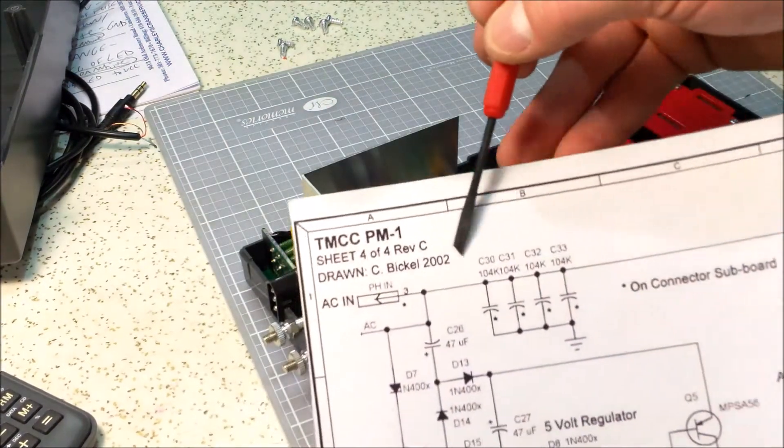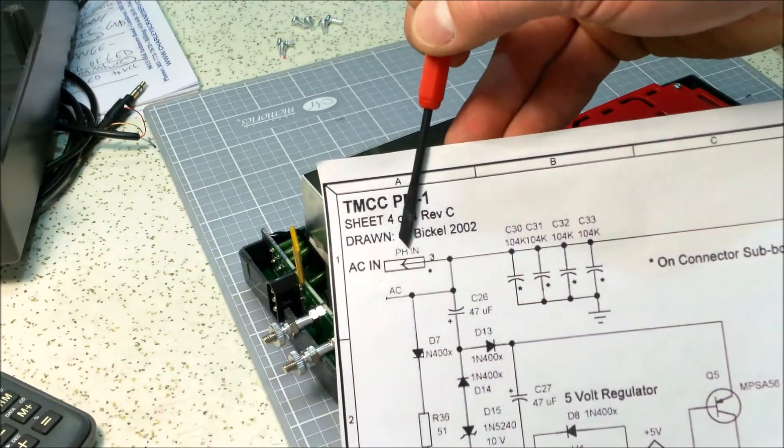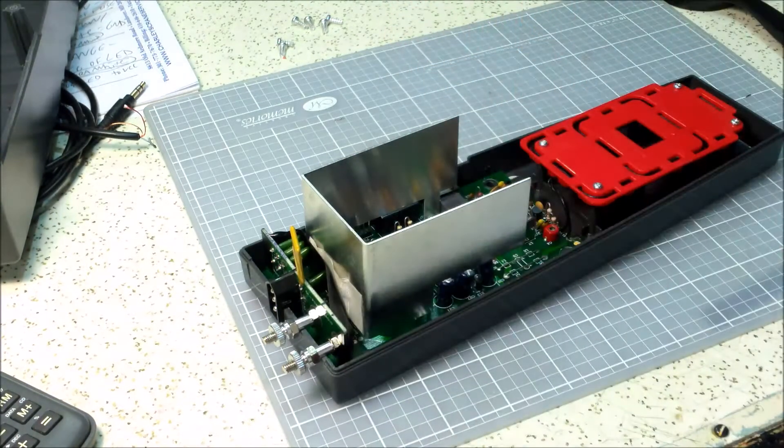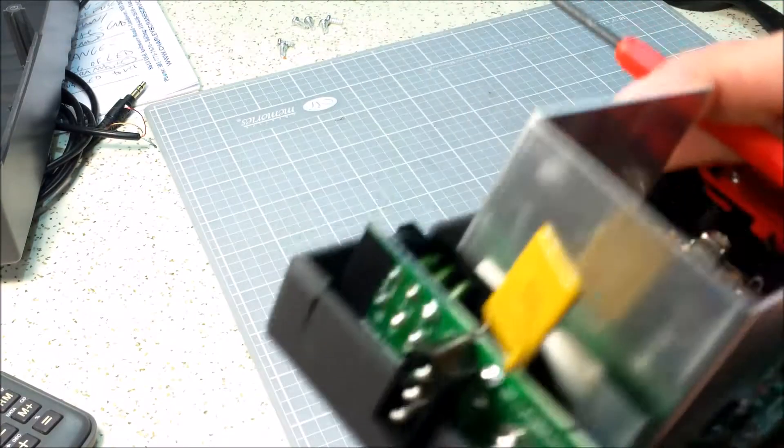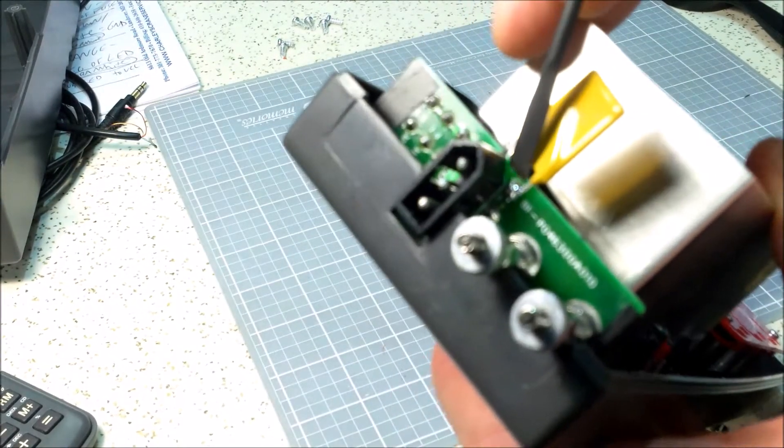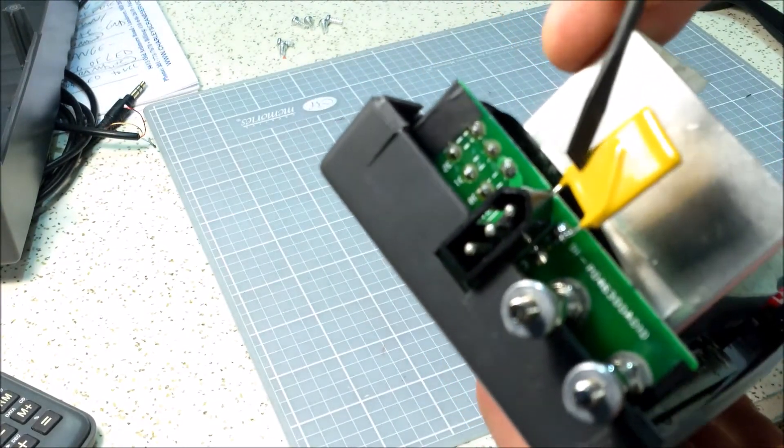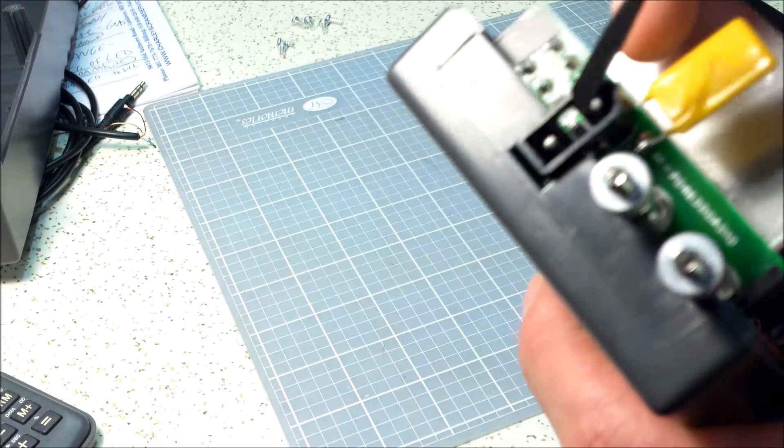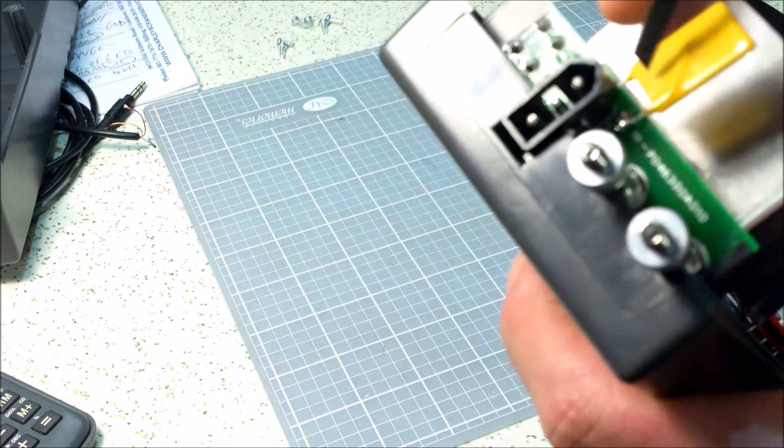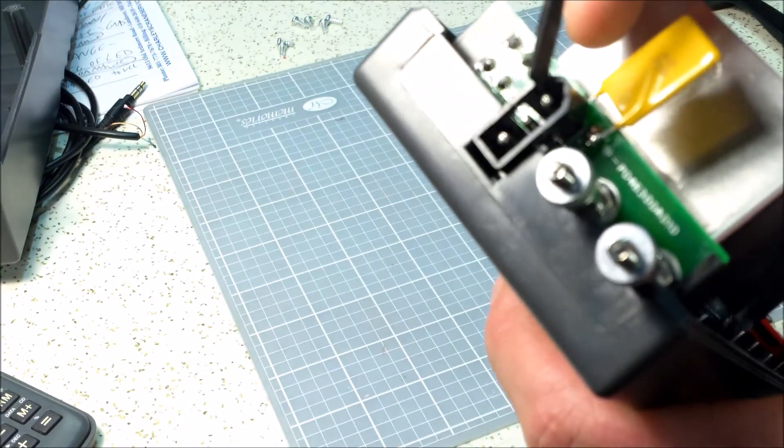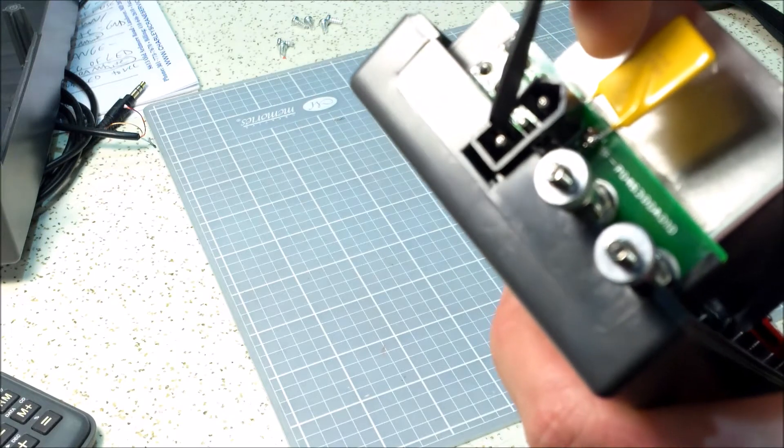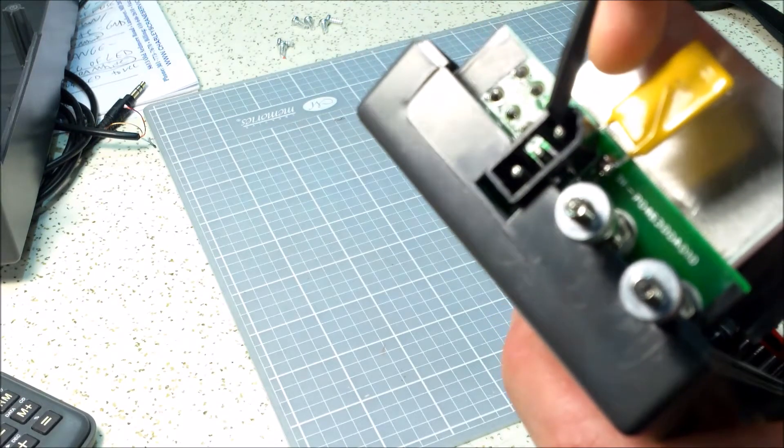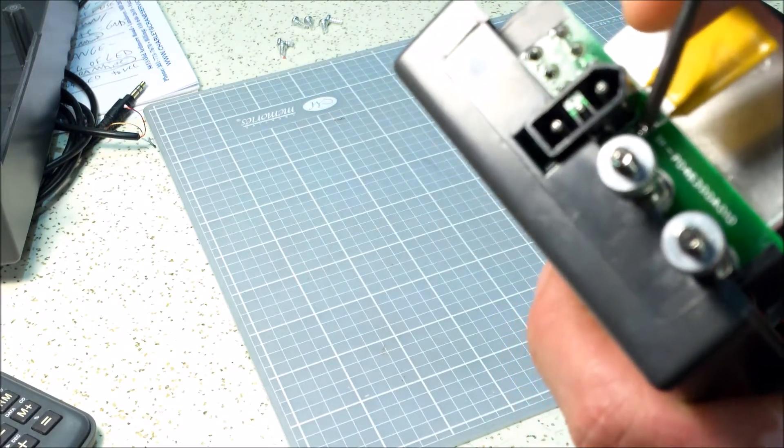So on the schematic it looks like this, that's that pin number two. Okay, then what I did was I soldered the other end of this fuse to this top terminal which is connected to nothing on this board.